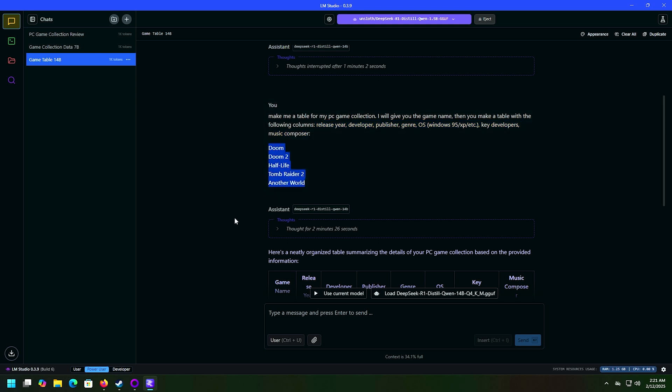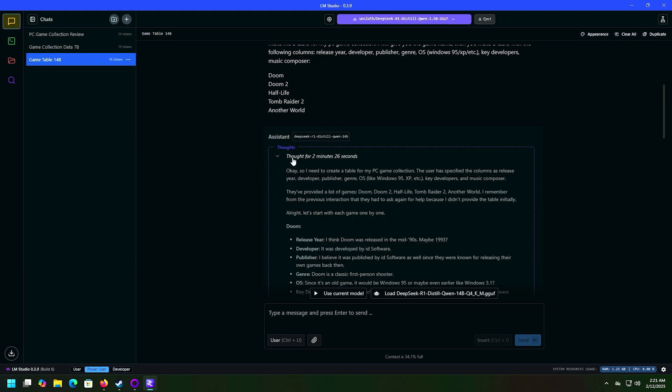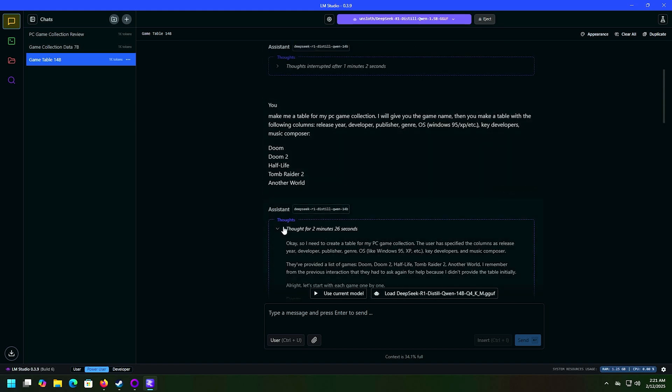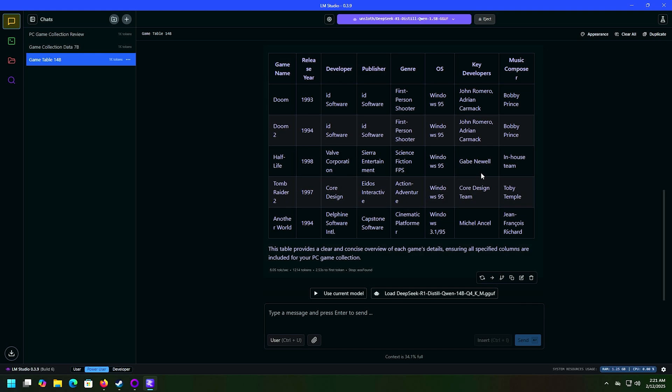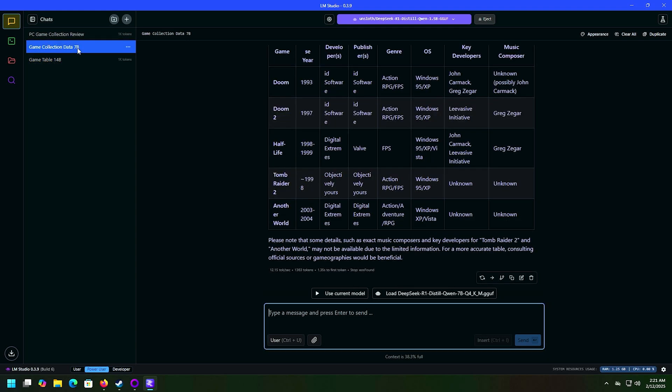The 14B model right here, it thought about this question for two minutes and 26 seconds. So yeah, there you go. And then down here it gave me correct answers. Windows 95, Windows, Windows 3.1. It gave me correct answers, these are correct. Okay, good.